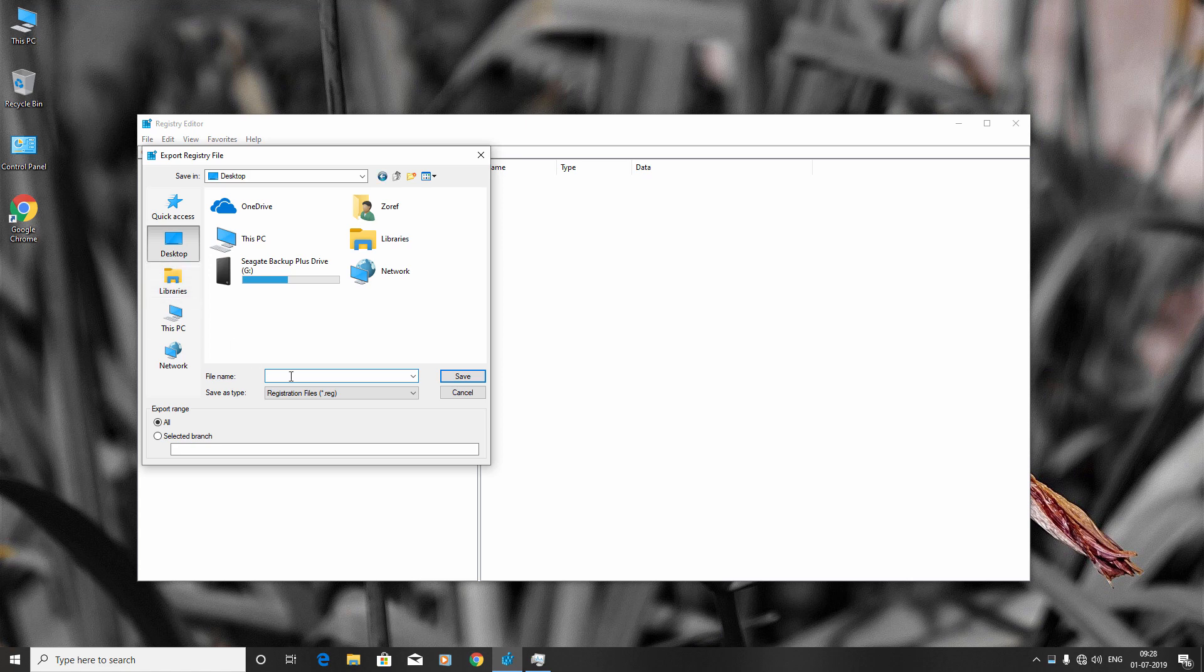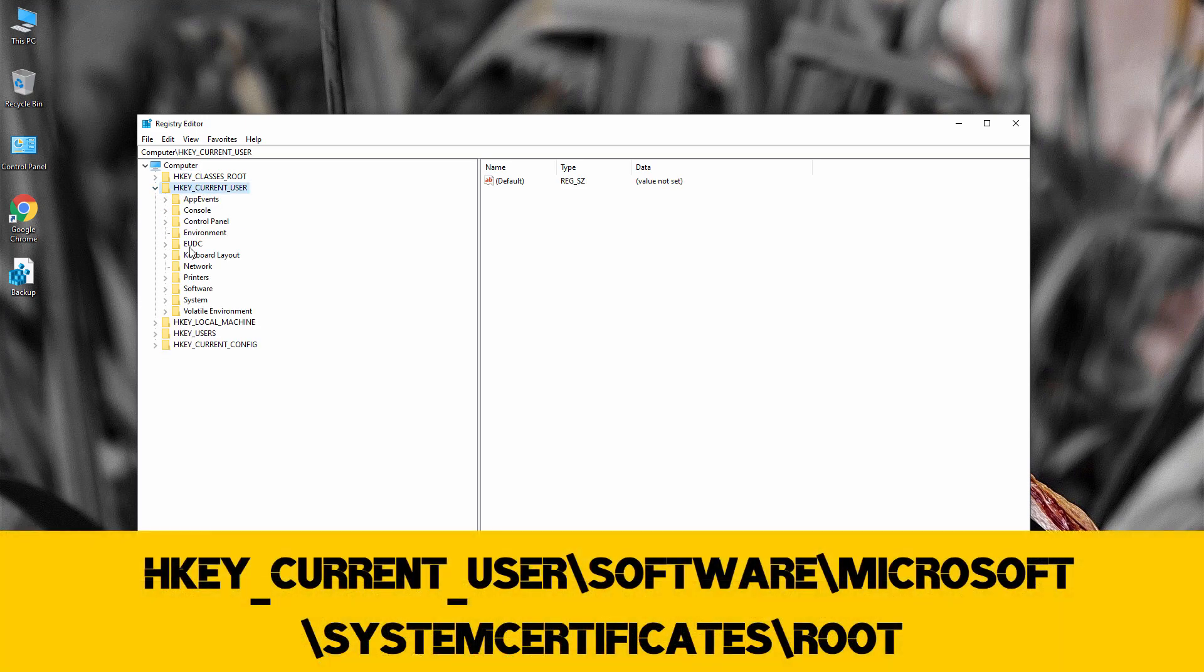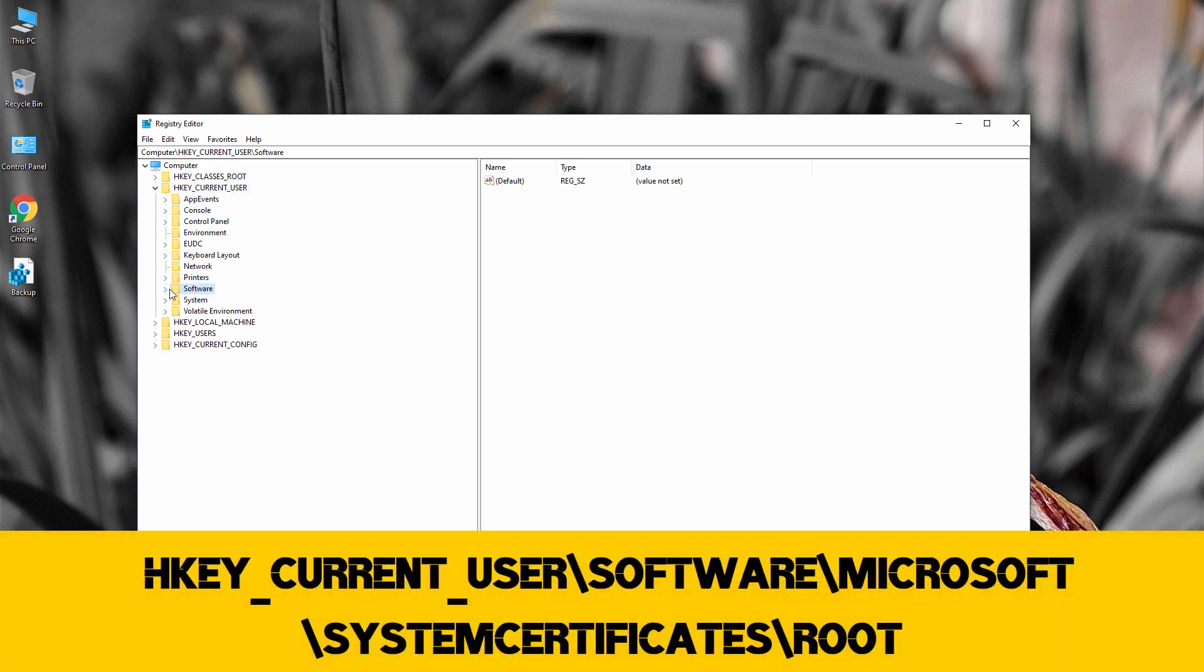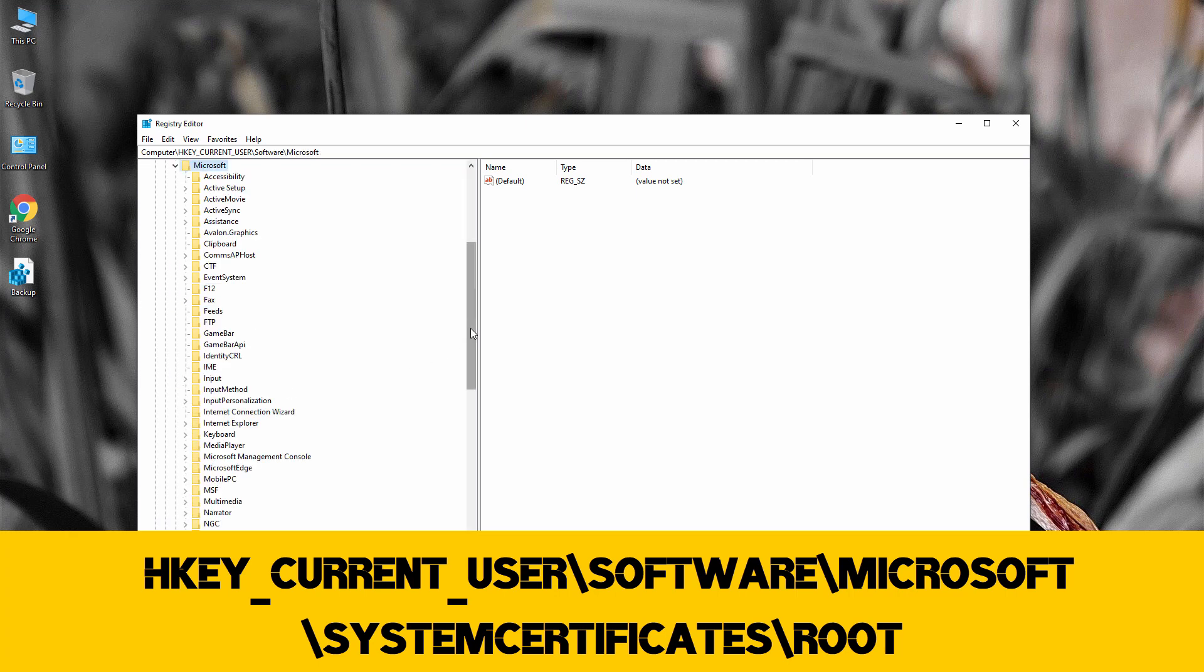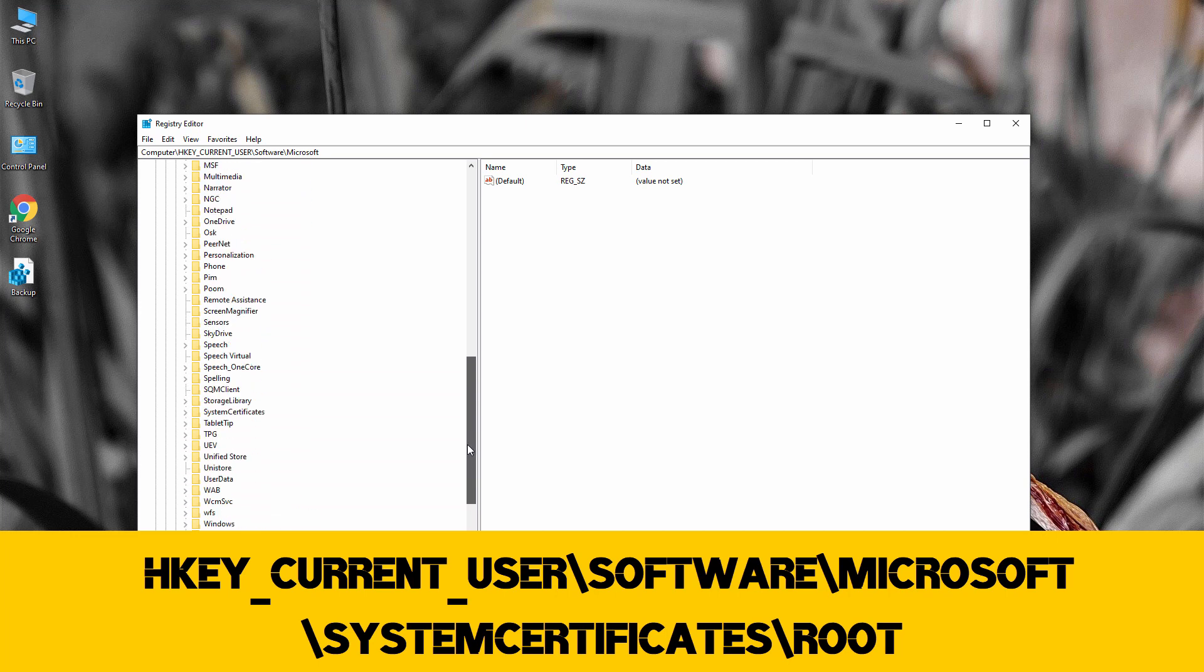Now go to Current User, then go inside Software, go inside Microsoft, and search for System Certificates. Go inside it, then go inside Root.